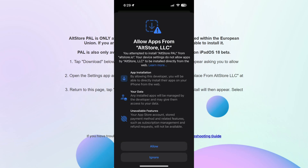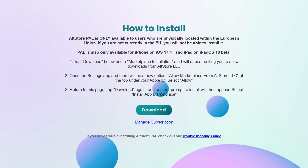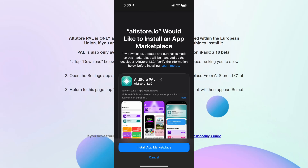Simply click on that and select Allow. Then return to the page where it says 'How to Install' and click the Download button once again.